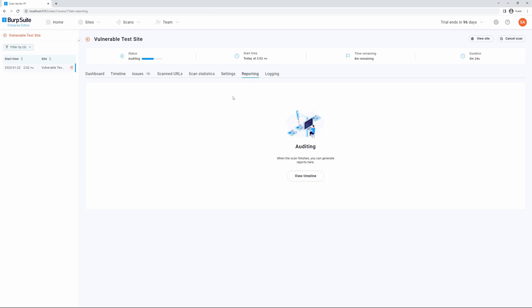If we select the reporting tab once the scan is complete, we can review which reports we would like to download.